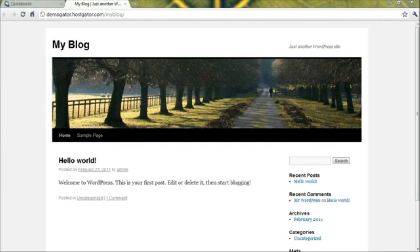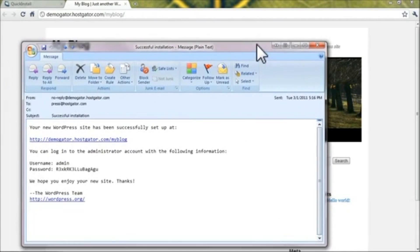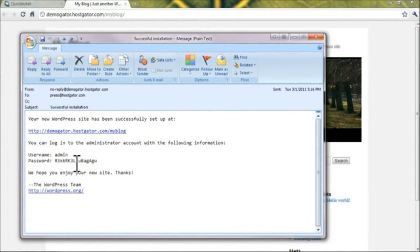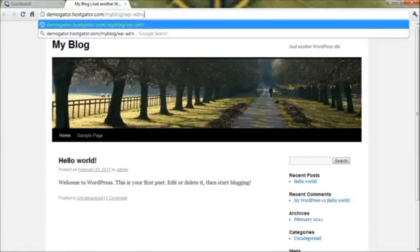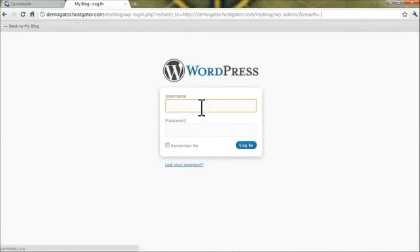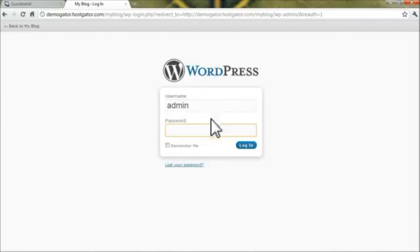Now you'll want to check your email and find the email Quick Install sent to you. It's going to look something like this, and you'll want to grab that password and copy it. Then in the browser, go to wp-admin after your full URL path for WordPress, hit Enter, and log in with the username admin and paste that password.